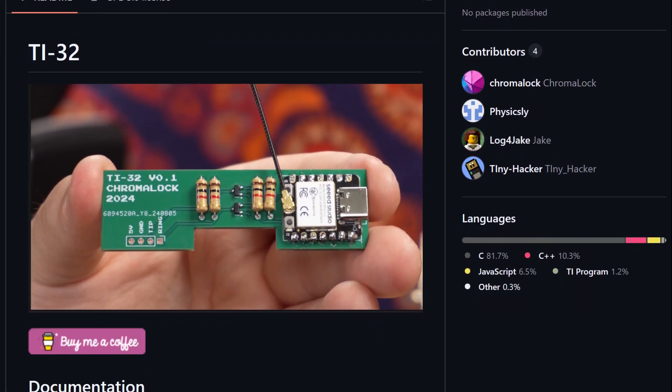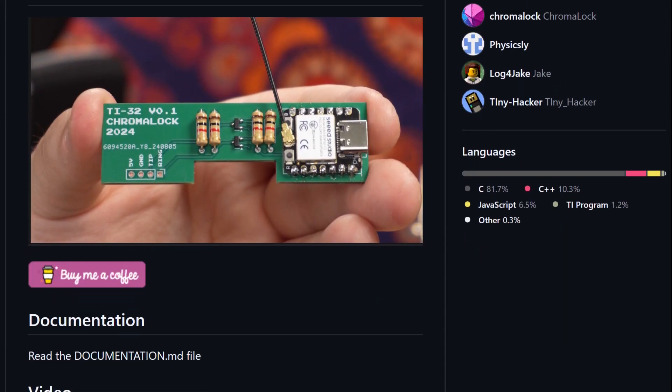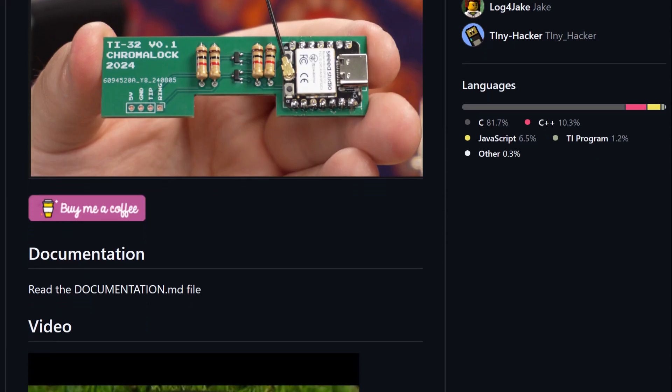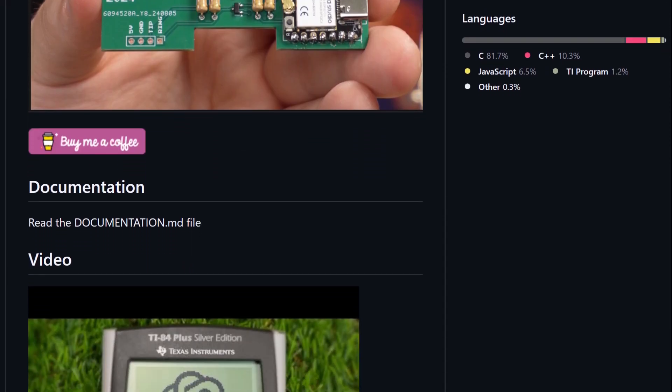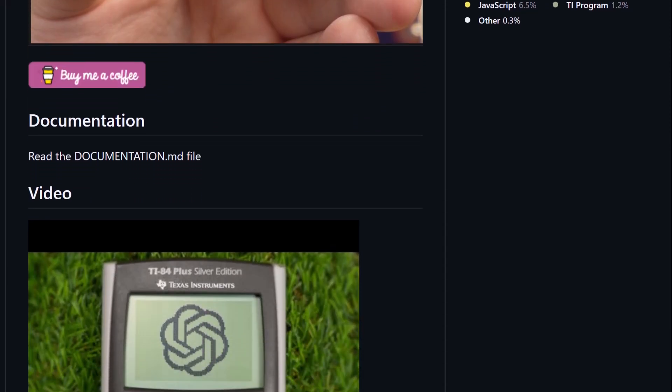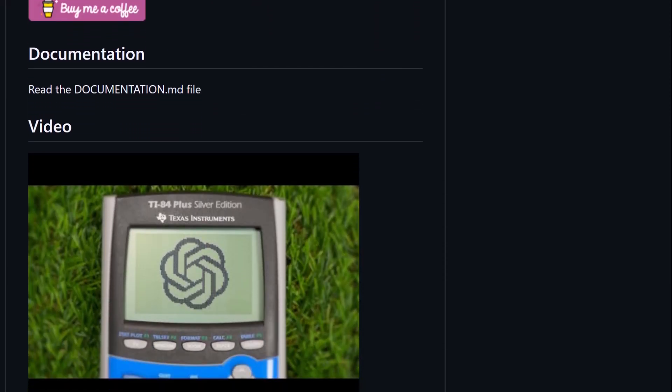Although ironically, most of the cheating videos have demonstrated modifying the older, monochrome graphing calculators.